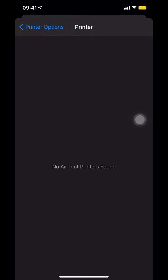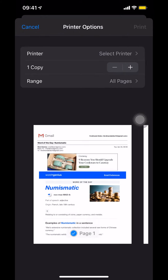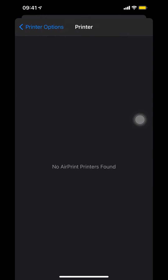It's just loading, but once it loads you can select any printer. And that's how you print a Gmail message.